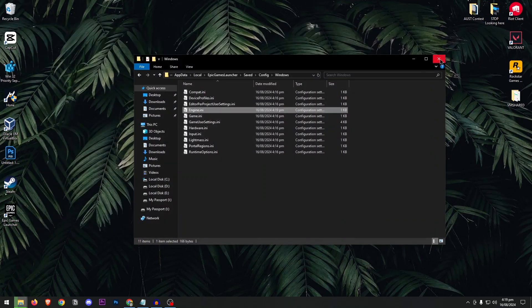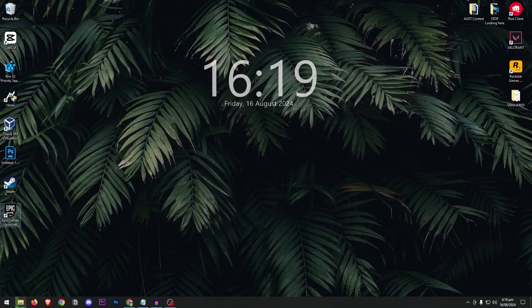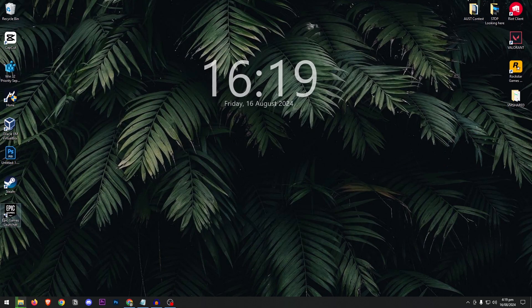Now simply launch the Epic Games Launcher once more and you should have the best download speeds possible for your internet connection.